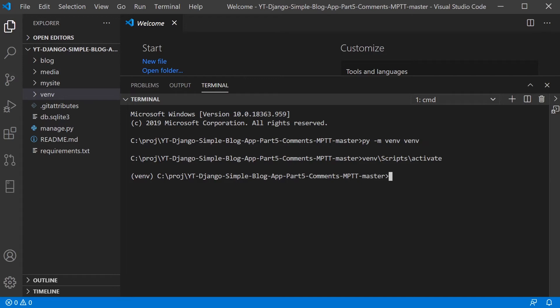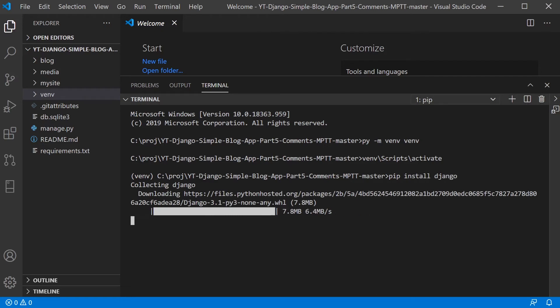So what I want to do first is use pip, the package manager, and install Django. So the first thing I need to do is actually install Django in this virtual environment. So I go ahead and do that.